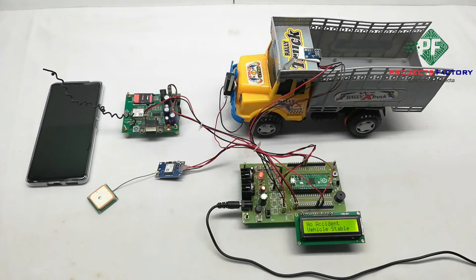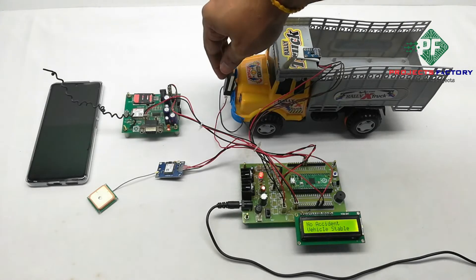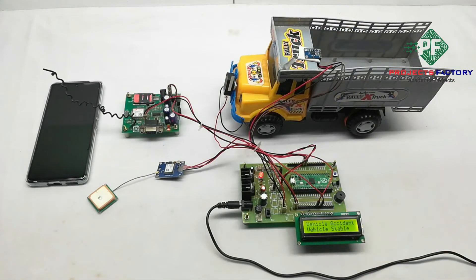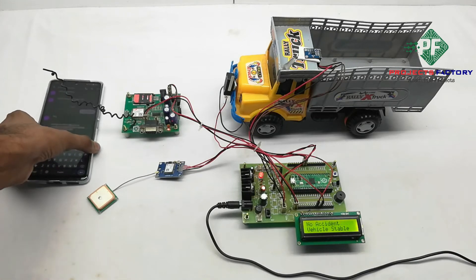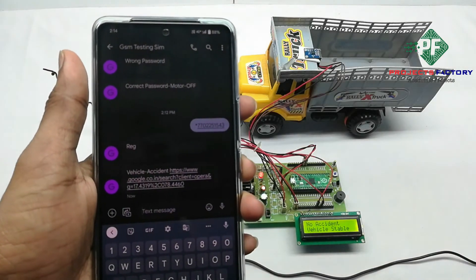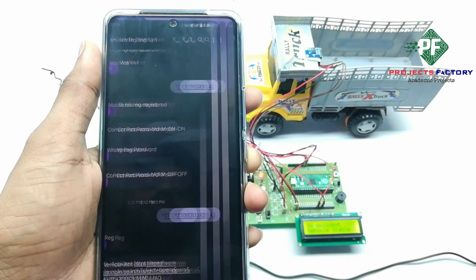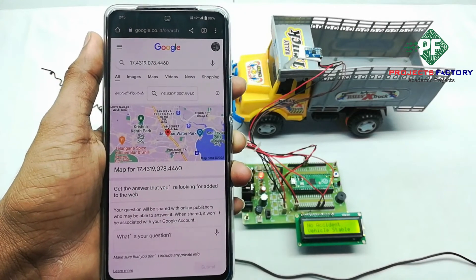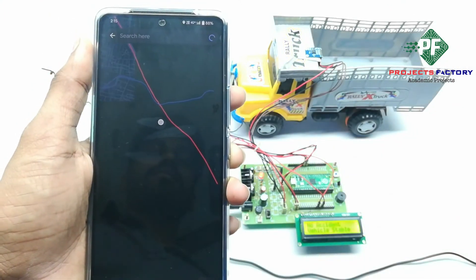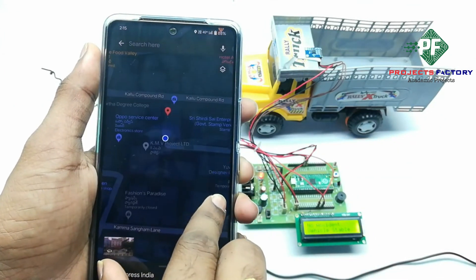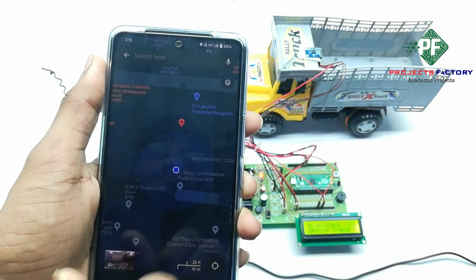Now we have to execute the output. Vehicle accident is detected. Thank you for listening.